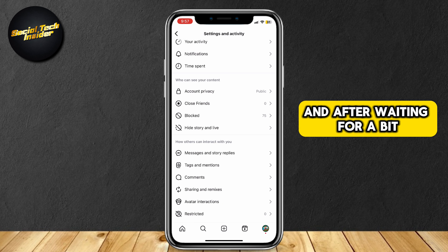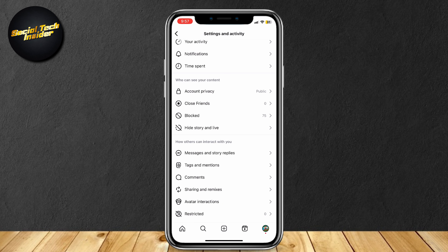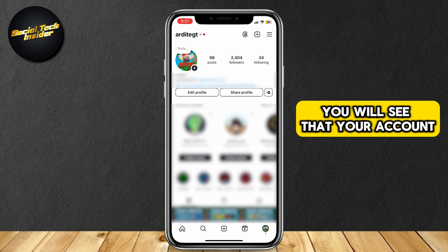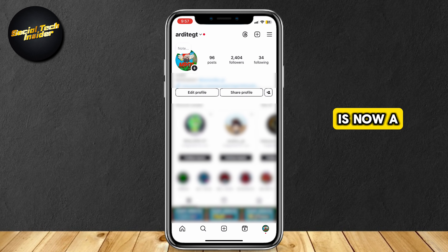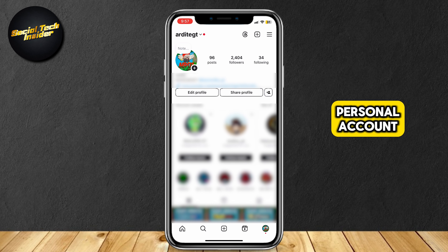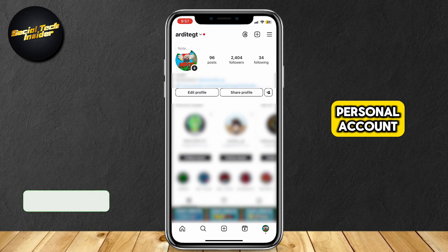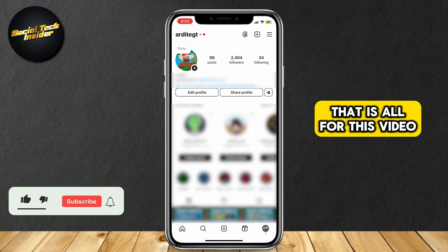And after waiting for a bit, you will see that your account is now a personal account. That is all for this video.